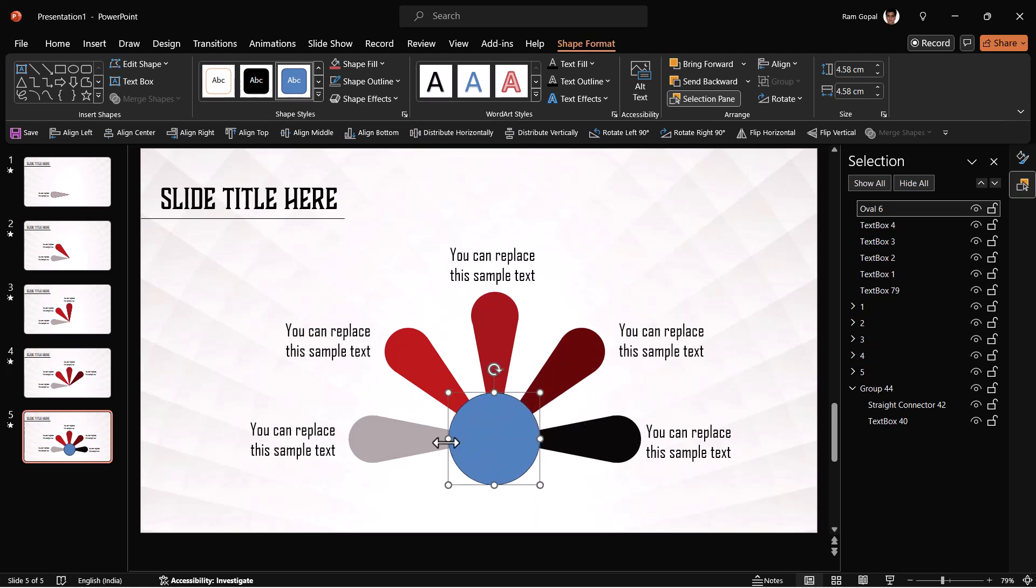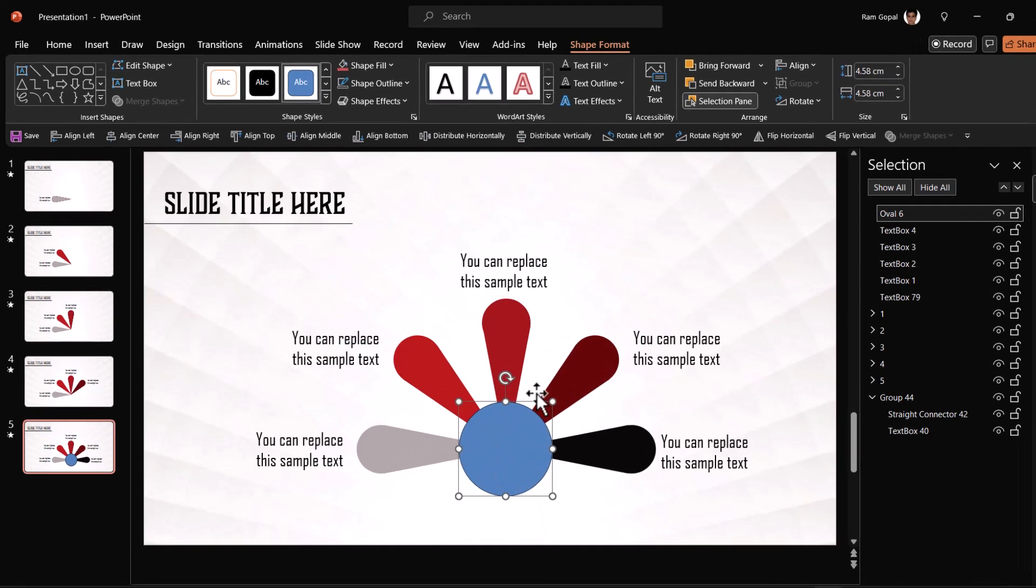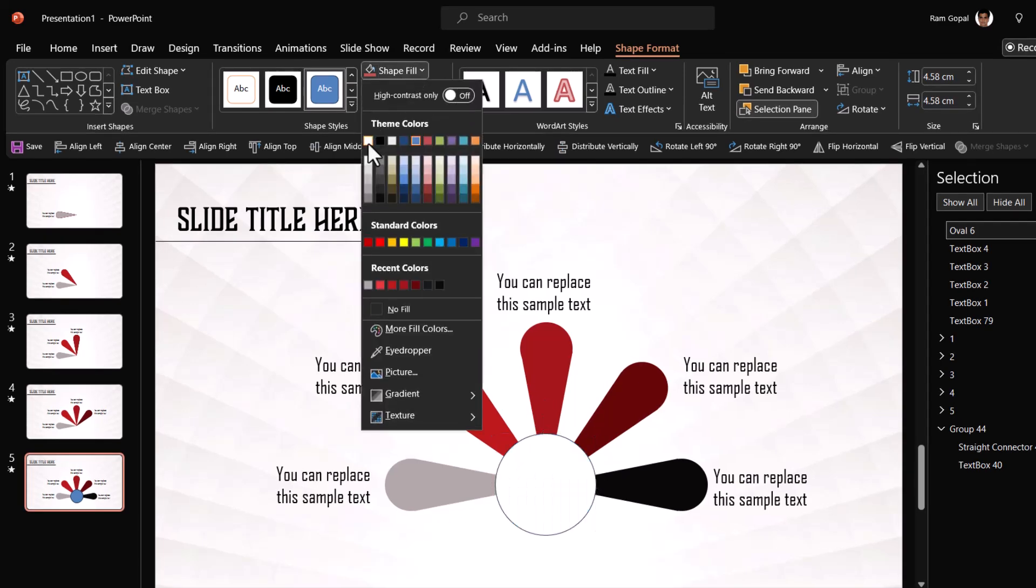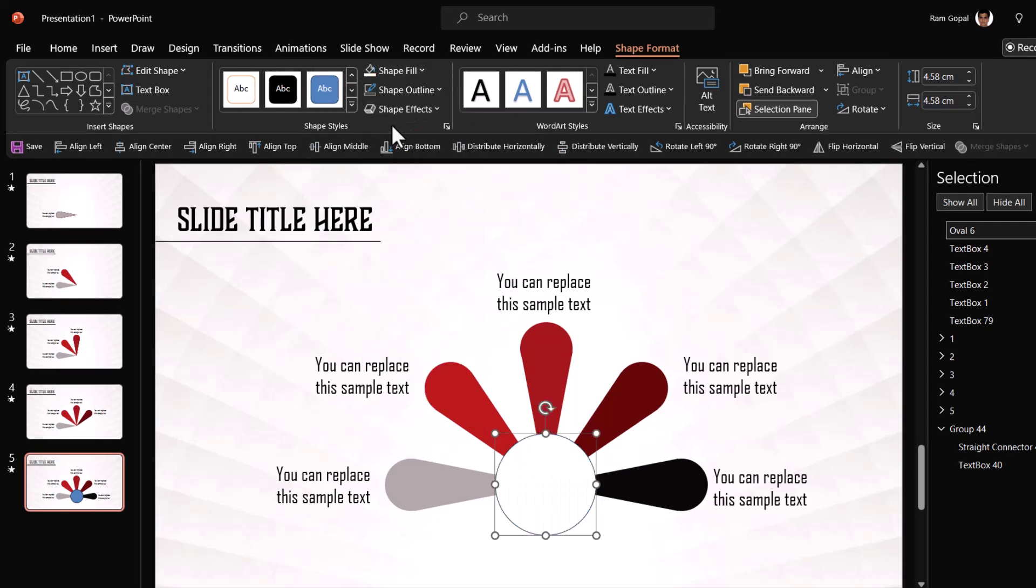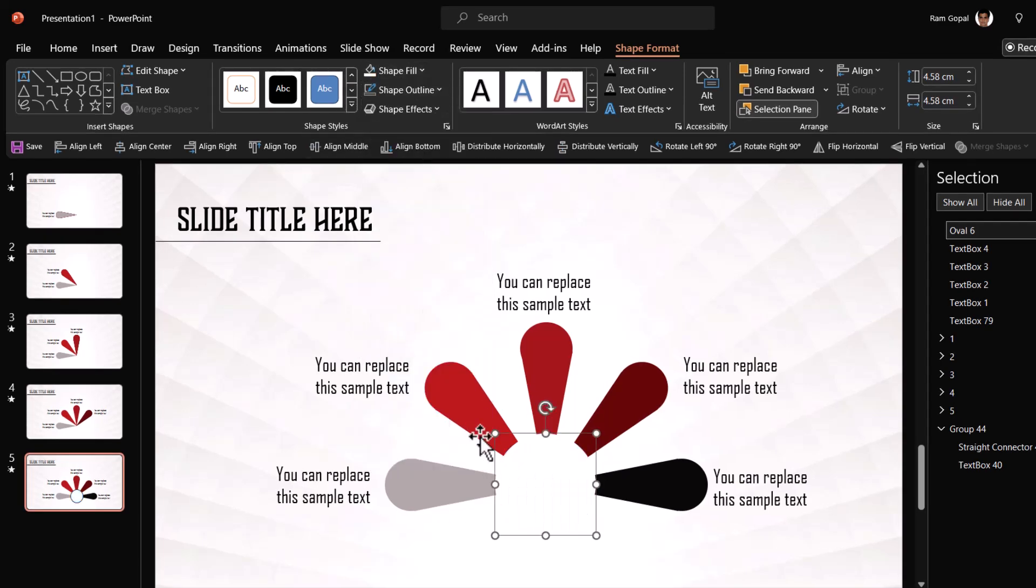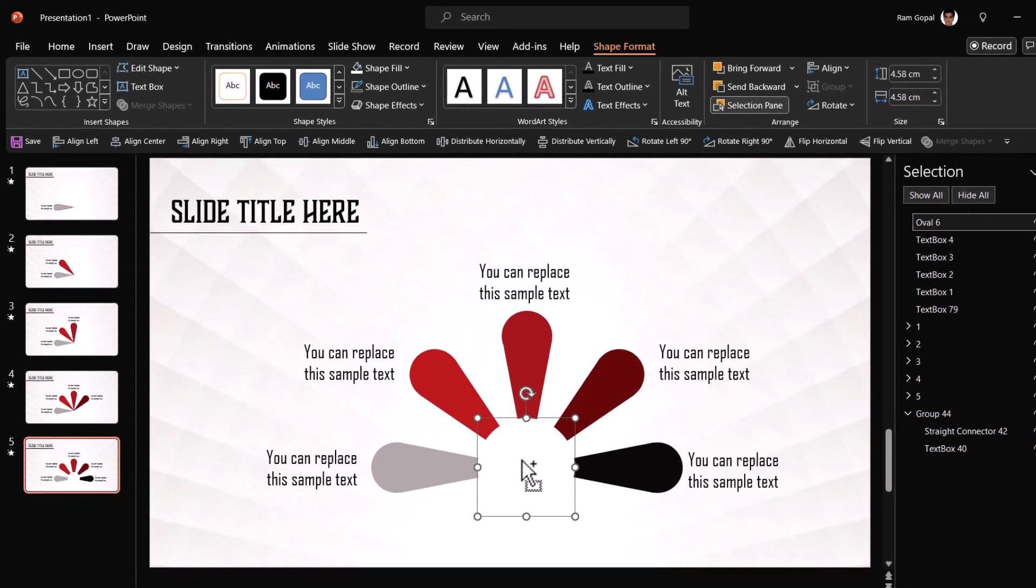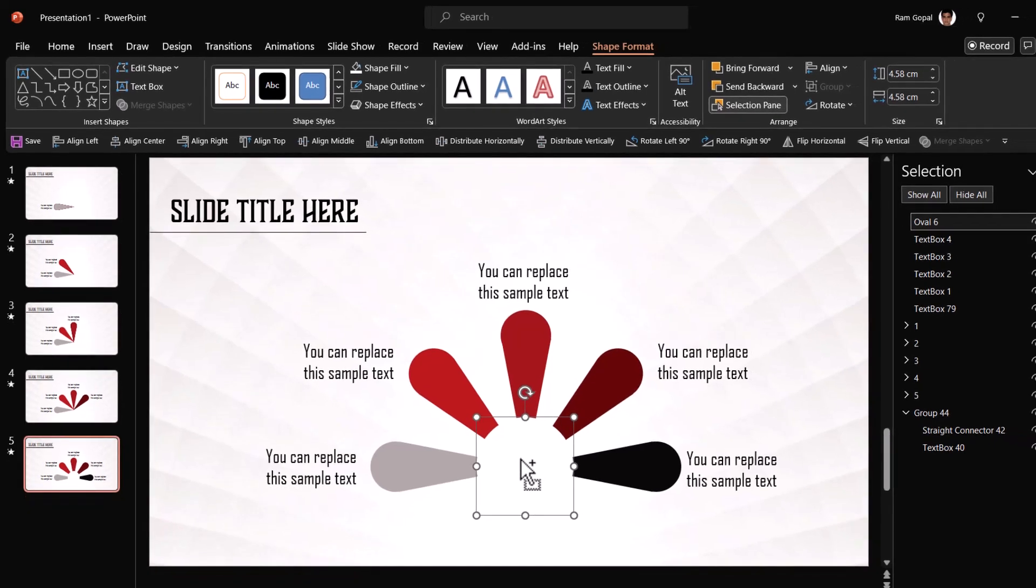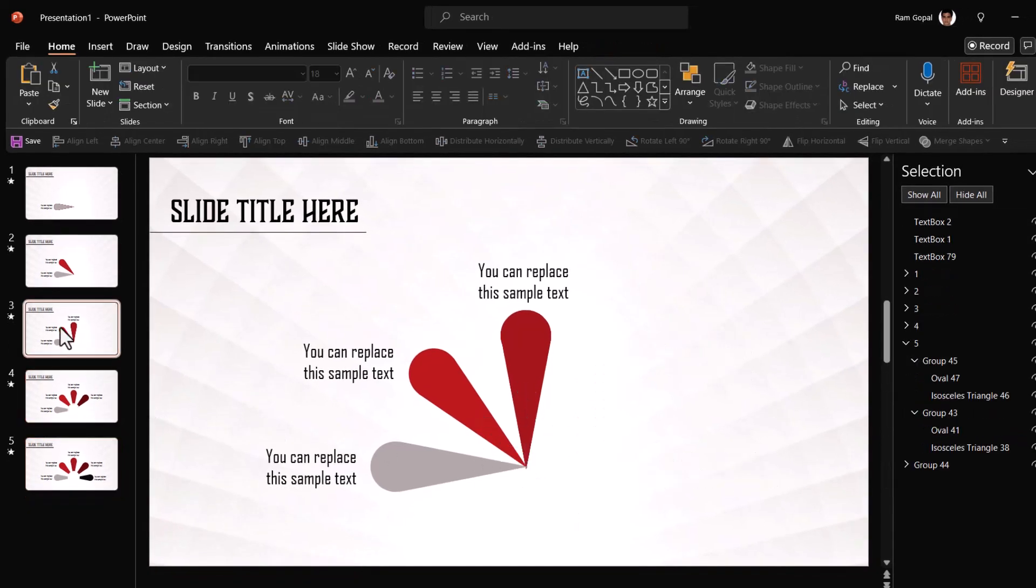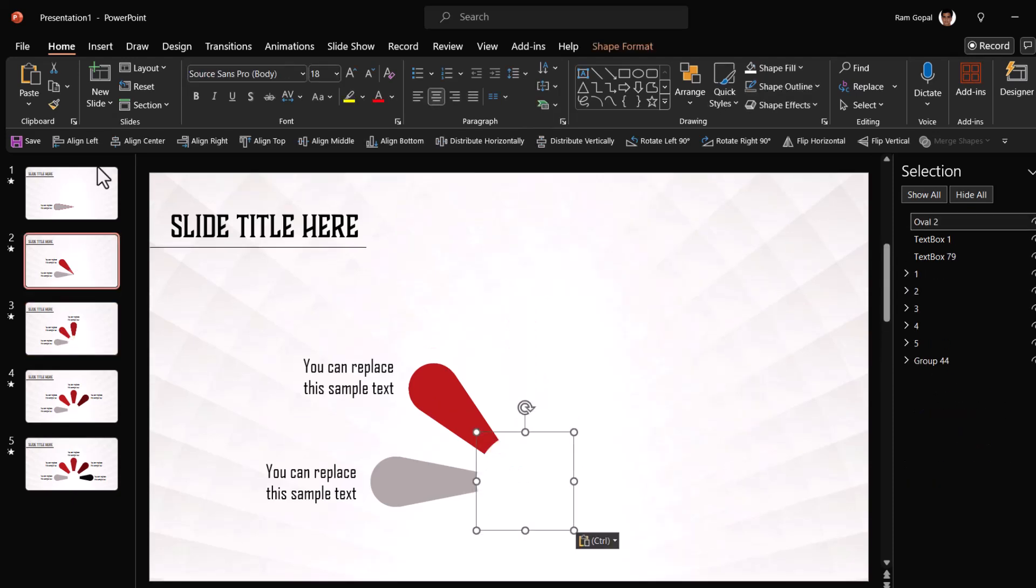Ensure that the midpoint of these elements are all aligned. Then go to shape fill and use this white fill, go to shape outline, no outline, then press control C to copy it and then paste it on every other slide as well.